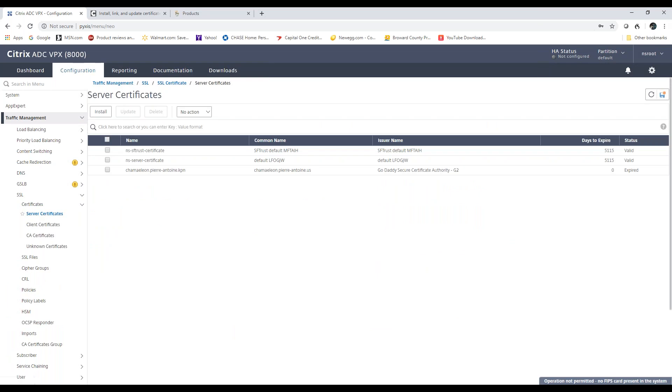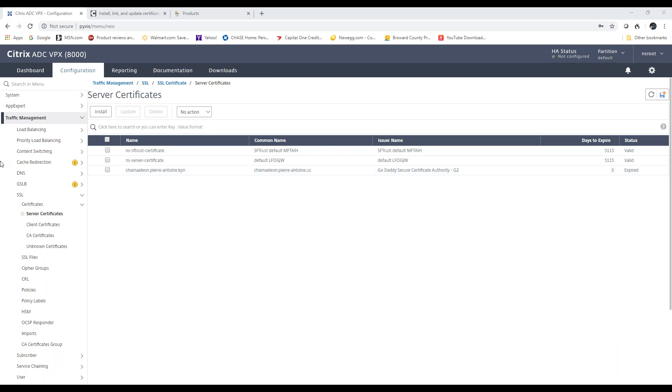As you can see here, the Server Certificate that I have installed is expired. It has zero days of life left.